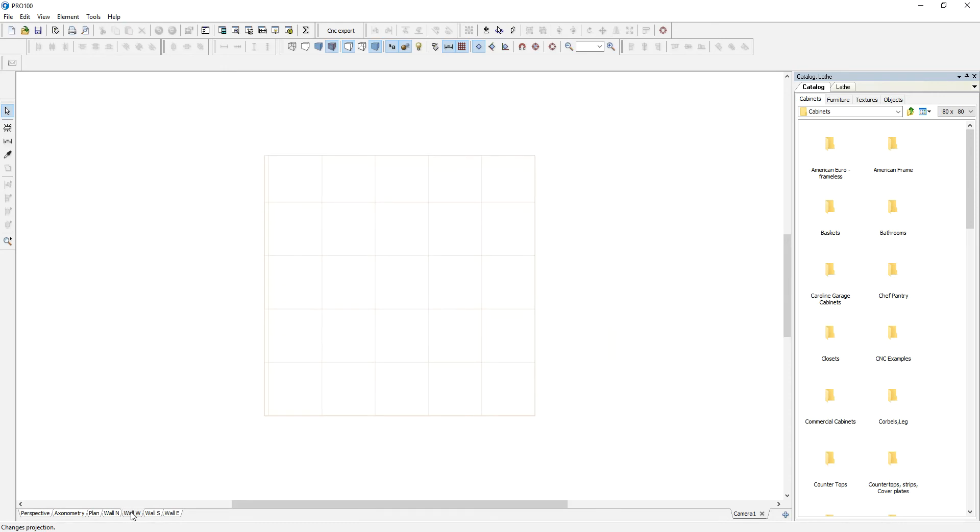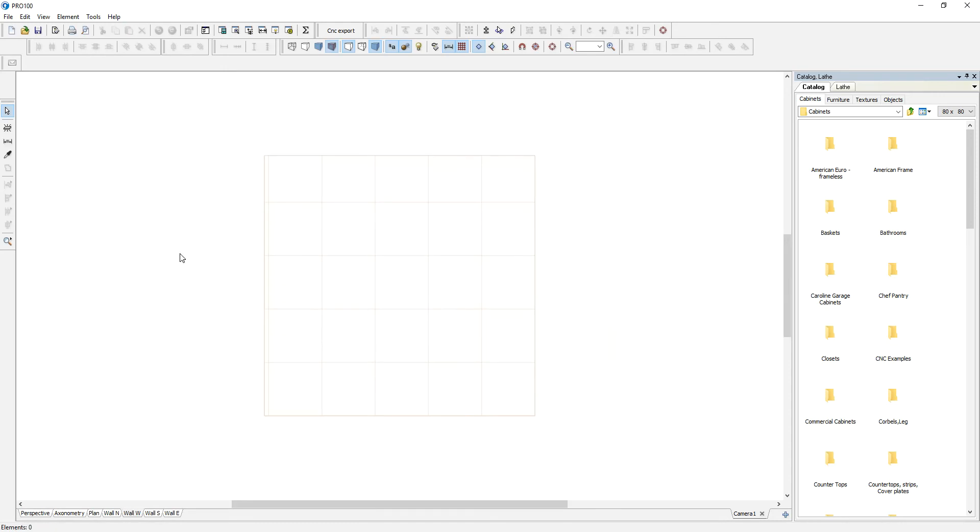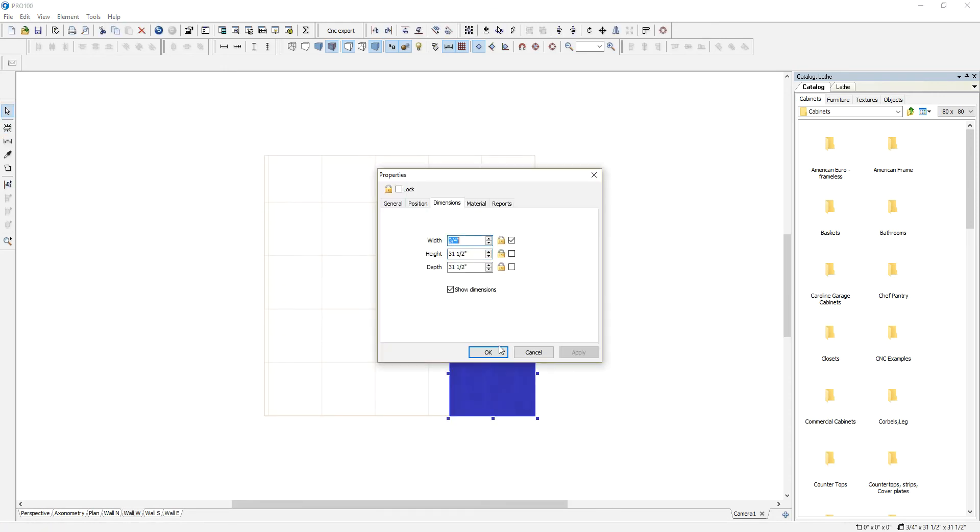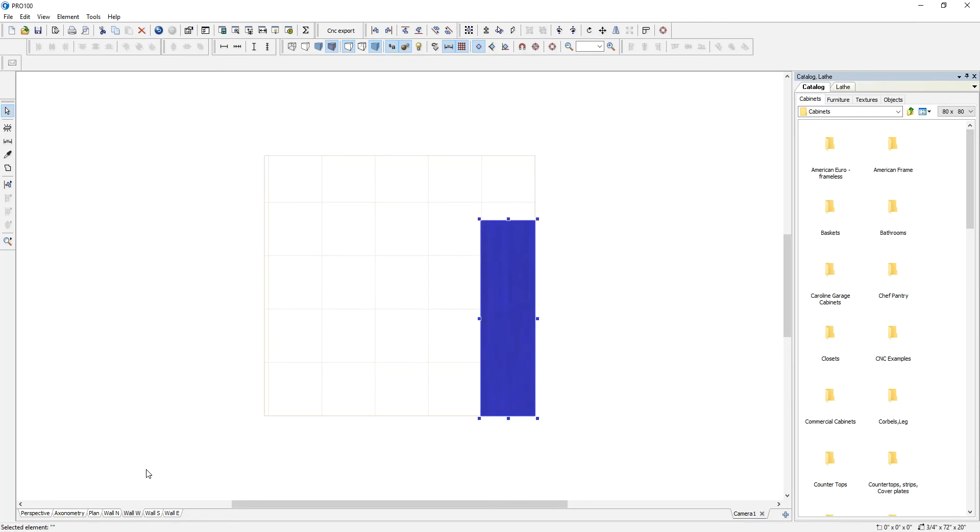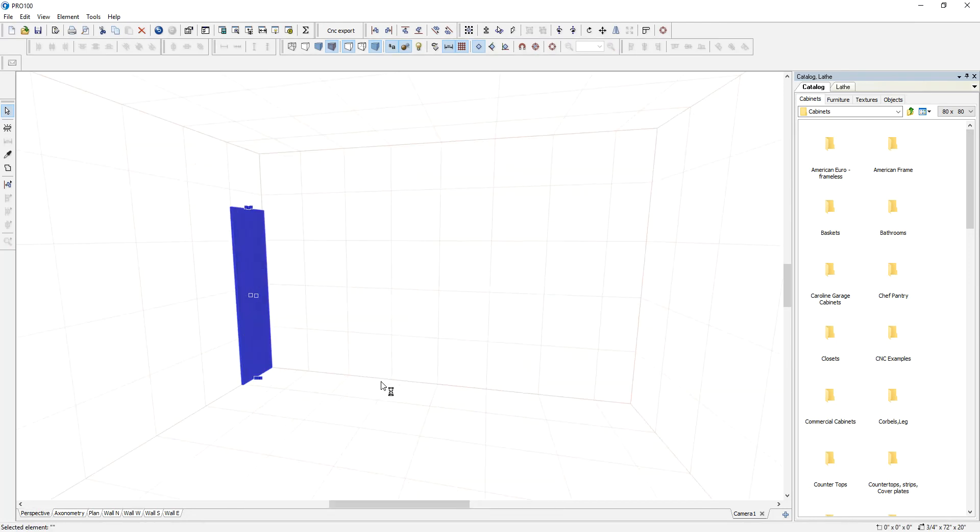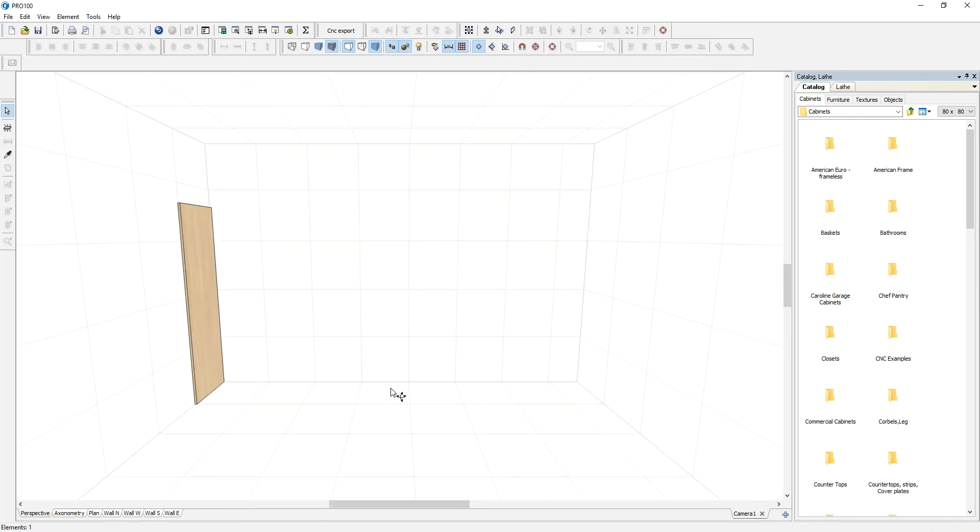So let's go to West Wall, new elements, and I want this to be 20 deep, 72 high. Thickness the same.